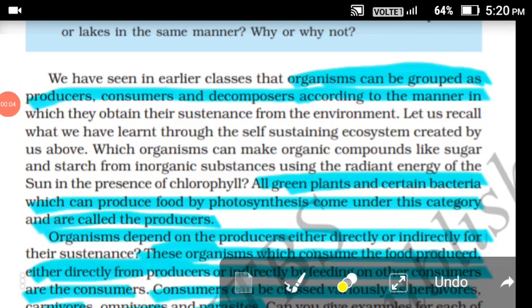We know that an ecosystem has living components and non-living components, also called biotic and non-biotic components. Now let's discuss biotic components. These are the living organisms in the ecosystem, and they can be grouped into three types: producers, consumers, and decomposers.